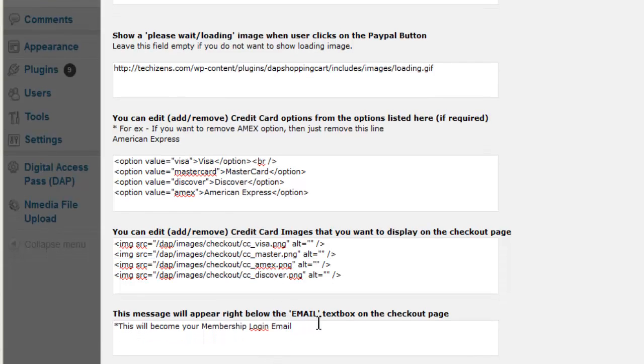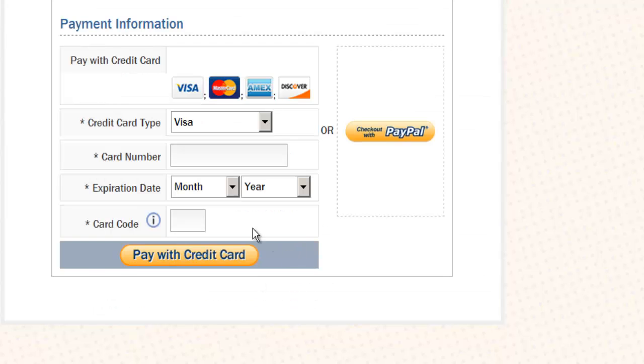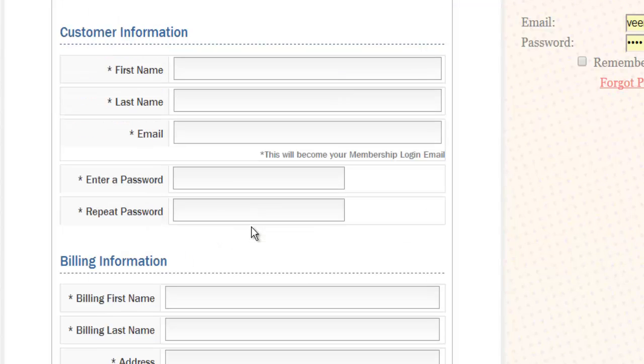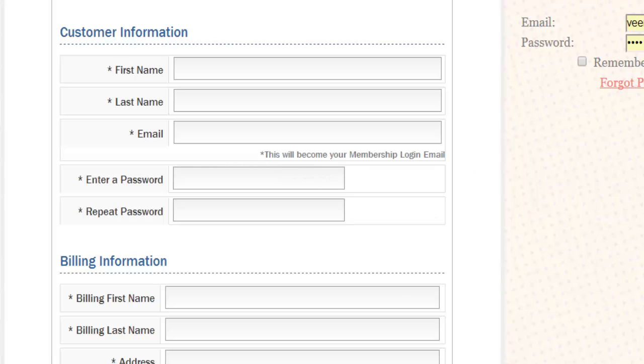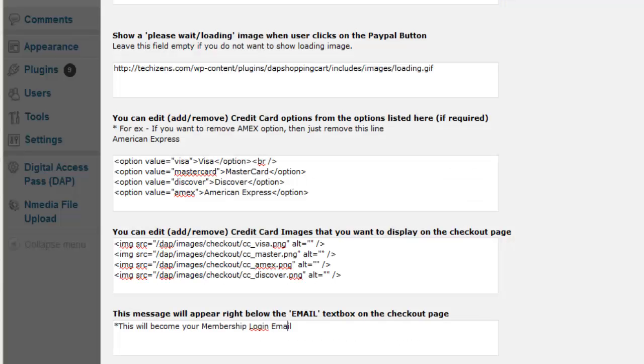This message will appear right below the email text box on the checkout page. So you notice that under the customer information, there is a message below email that says this will become your membership login email, and you can change this to anything you want, this message right here.